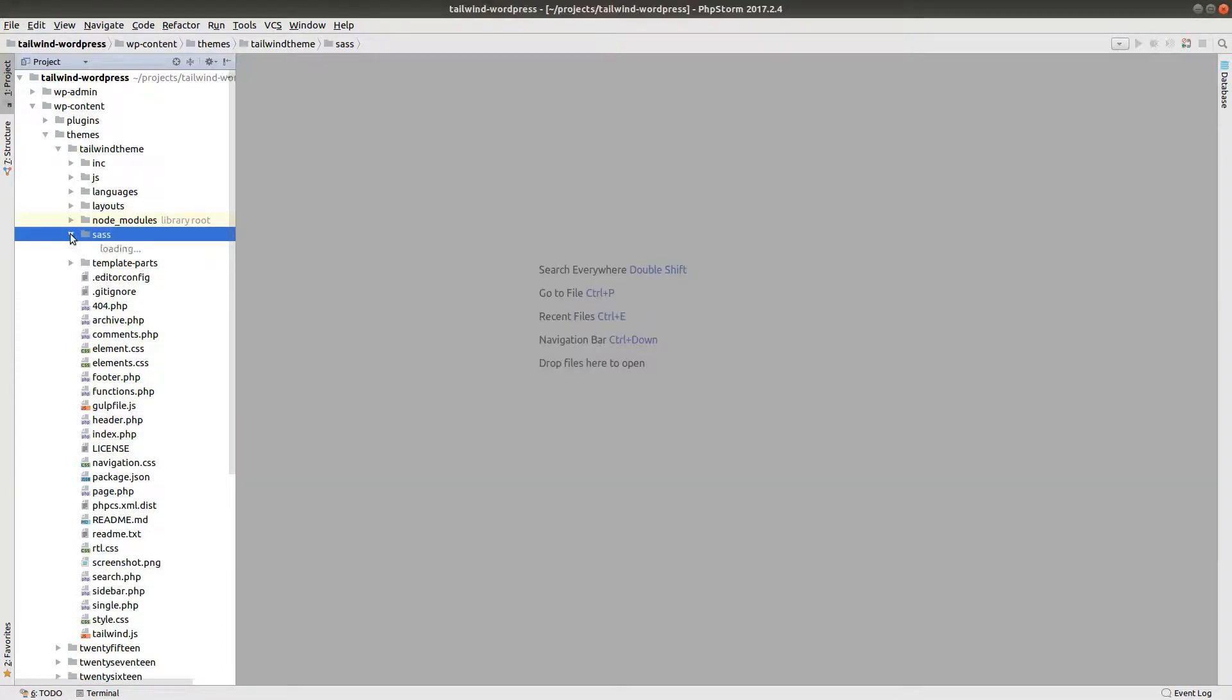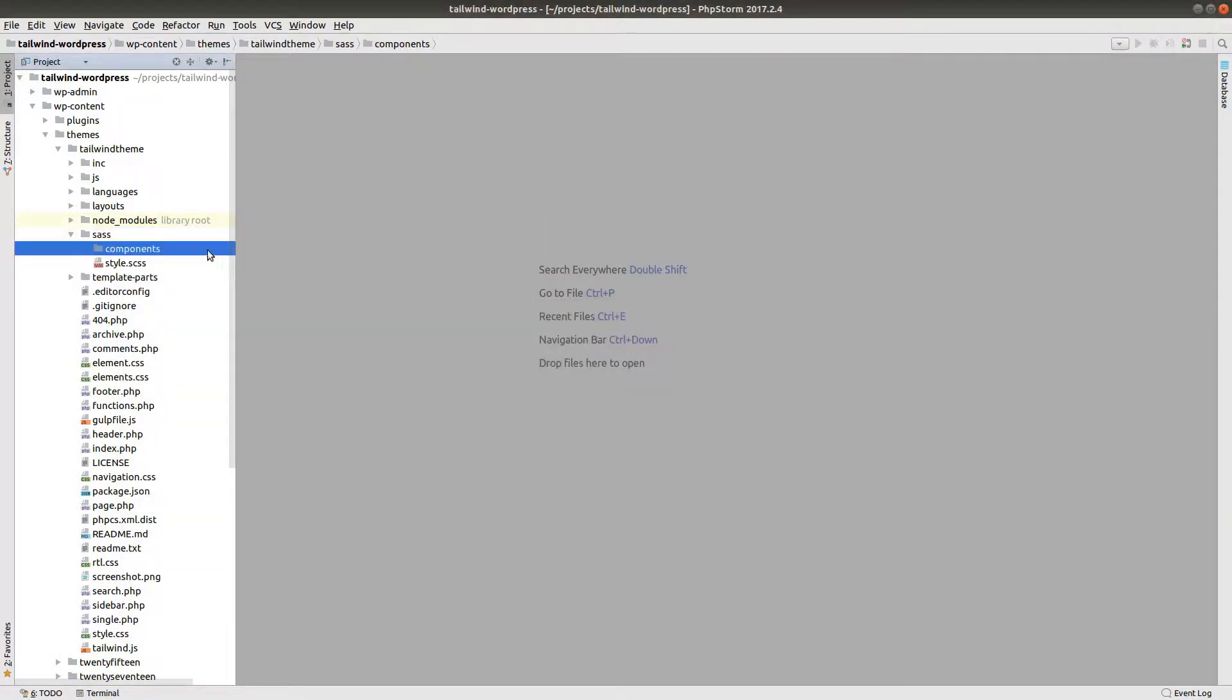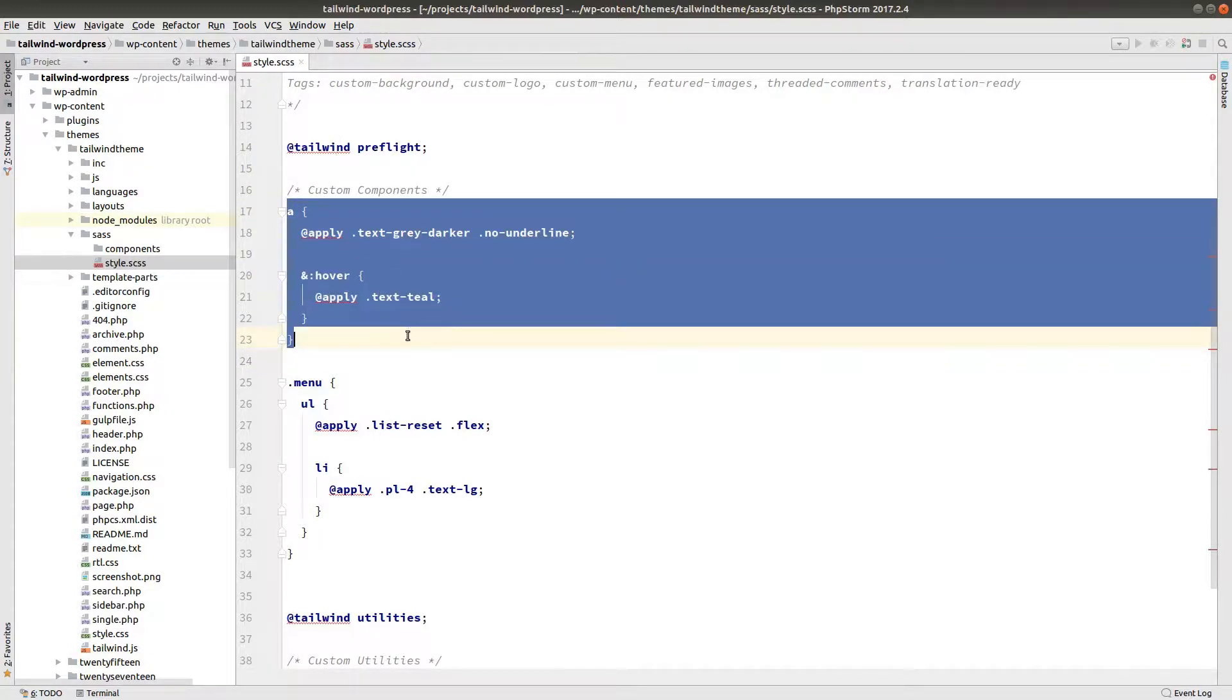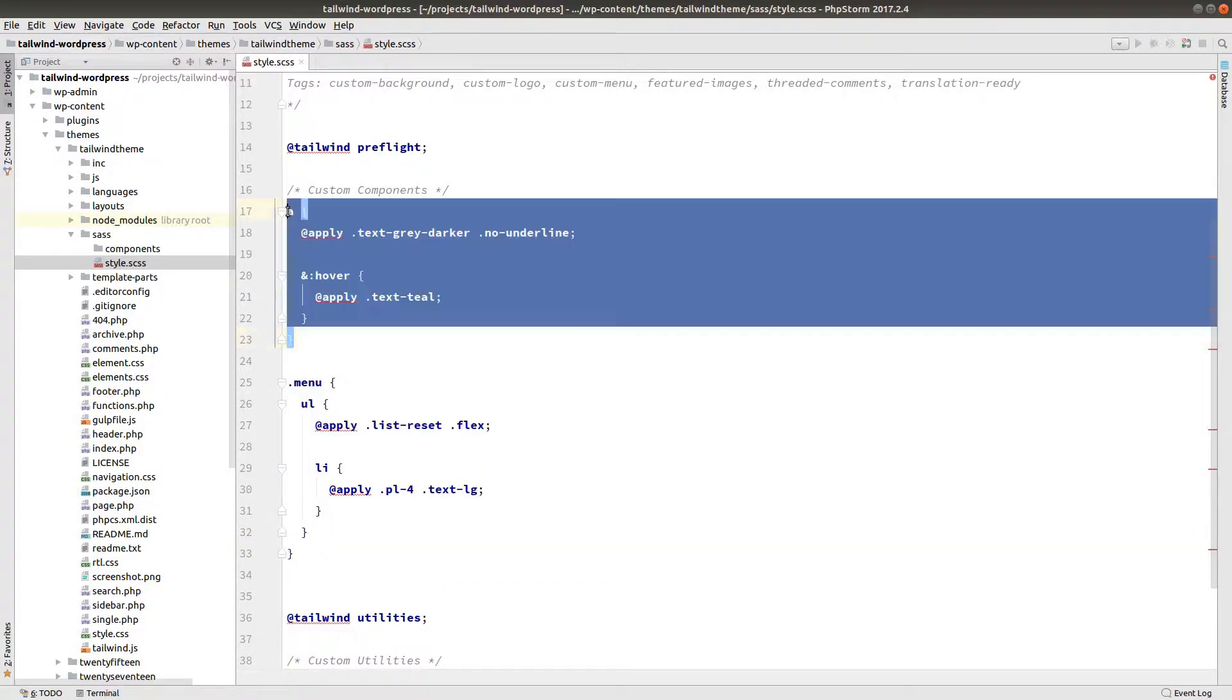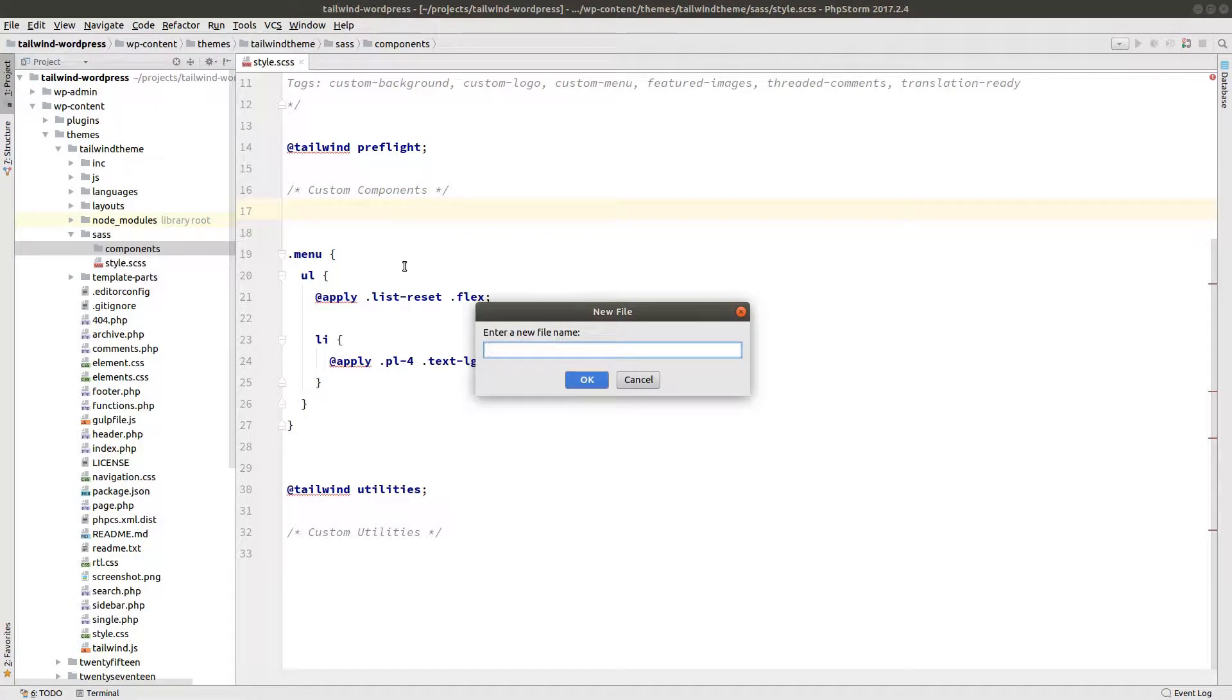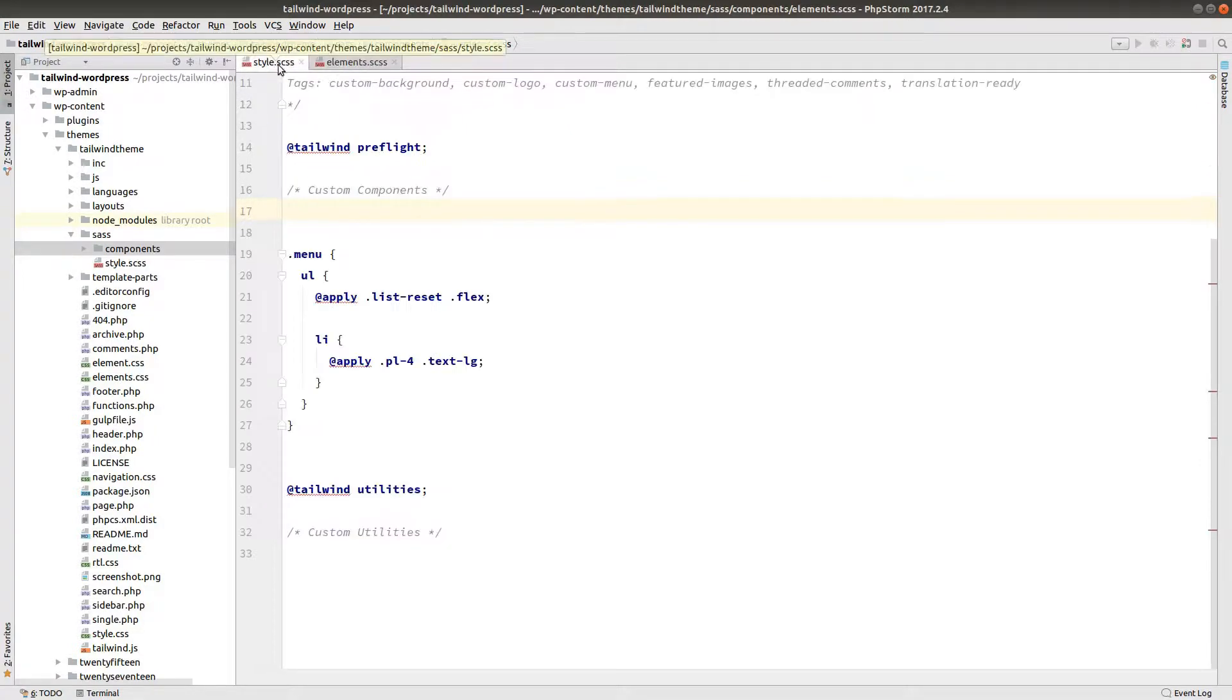Now I want to organize our sass files a little bit better. Let's make a new directory called components. And now let's look at what we have in here. We have some styles for the anchor tag and then some styles for our navigation. We'll grab the anchor tag here. Inside components make a new file called elements.scss. And this will be where we keep any custom components that are just based on an HTML element like the anchor tag here.